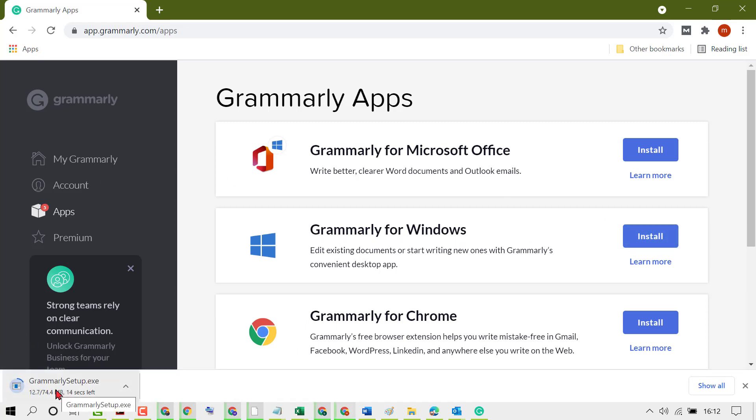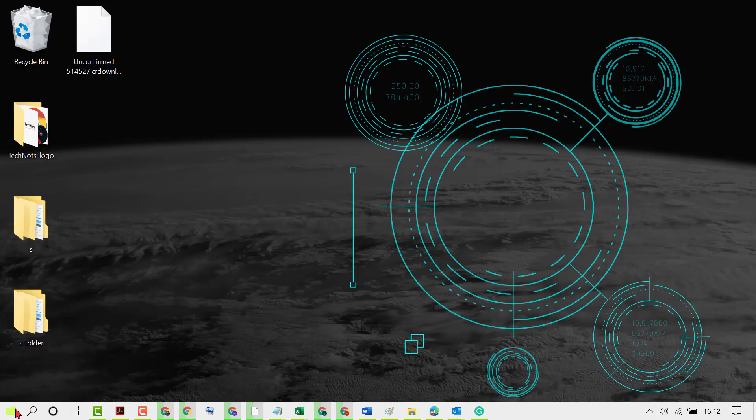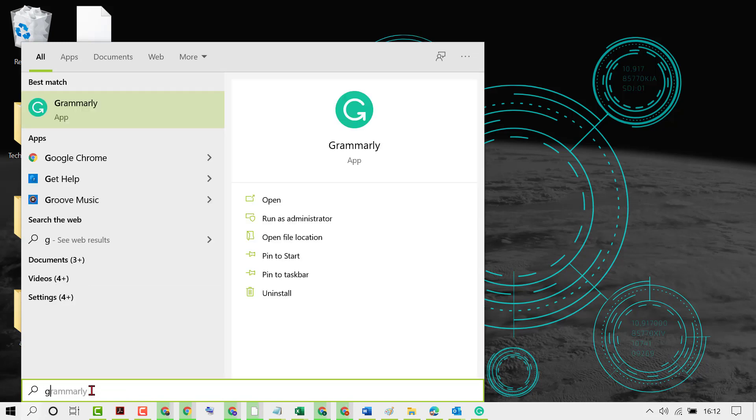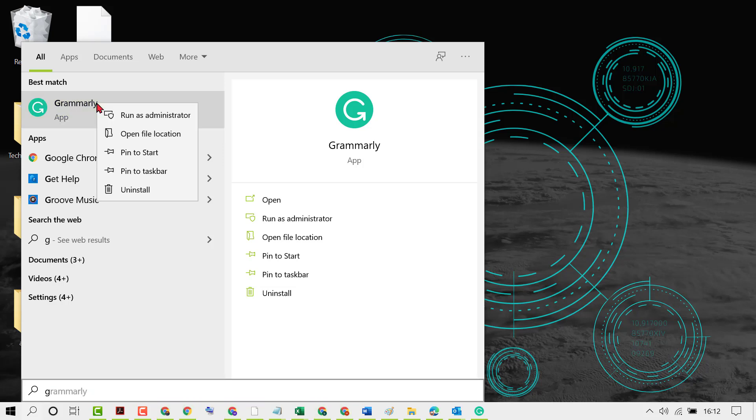And install it on your PC or laptop. After successful installation, type here Grammarly, right-click on Grammarly application, now click on open file location.